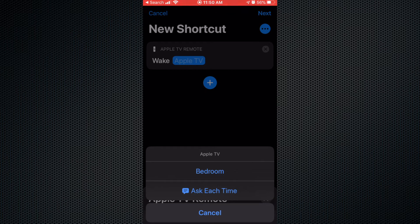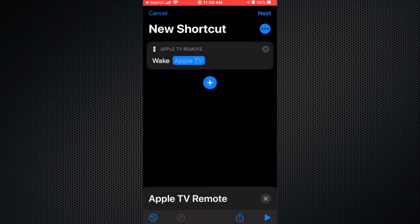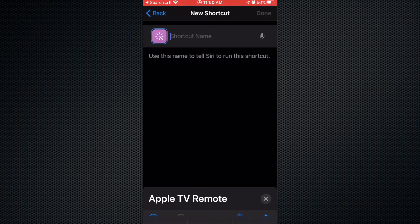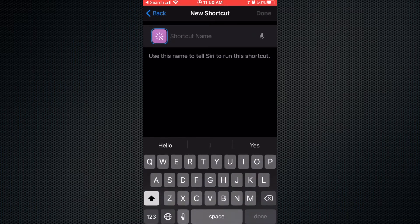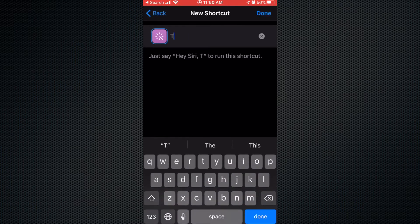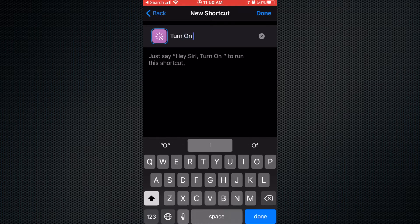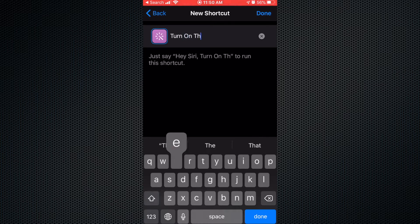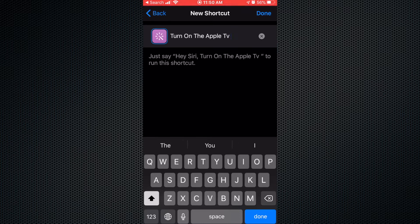My Apple TV is in the bedroom so I'm gonna select the bedroom. I'm gonna wake up the bedroom, then press Next, put a shortcut name — let's say 'Turn on the Apple TV' — and that's done.